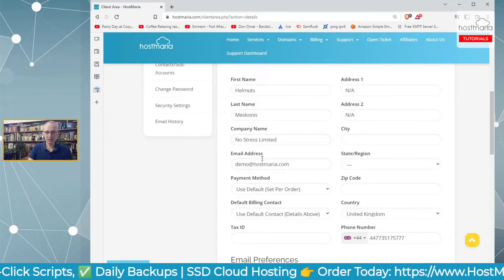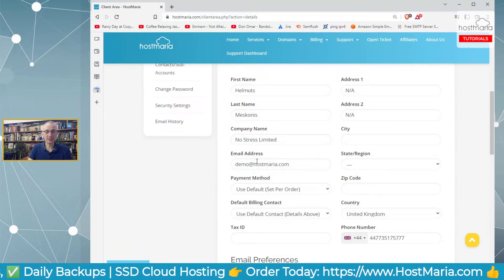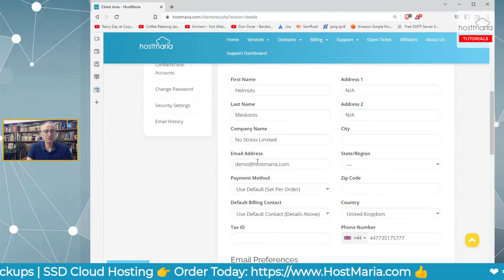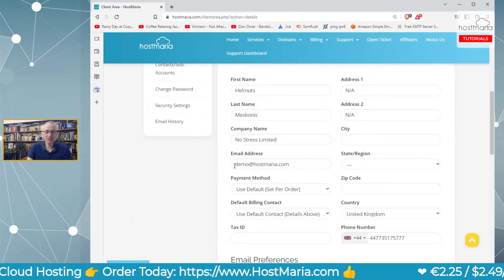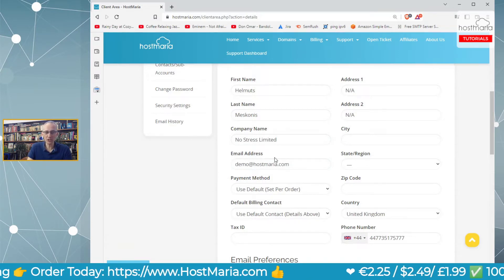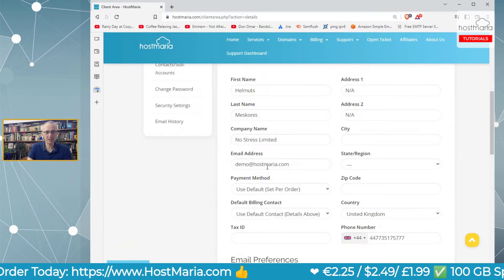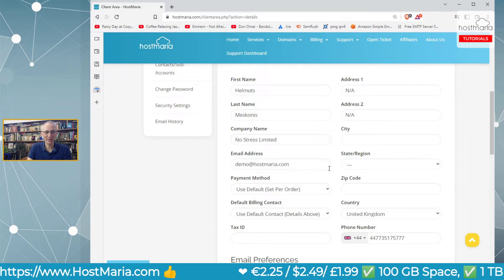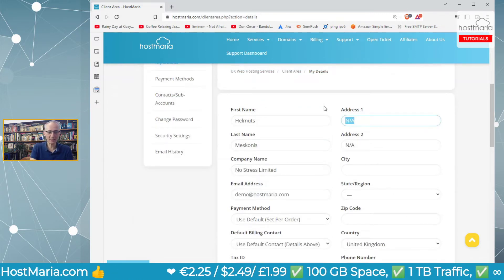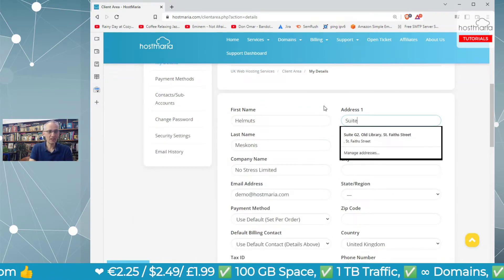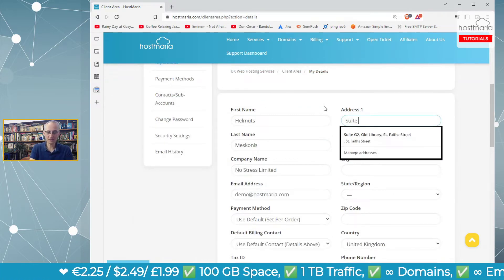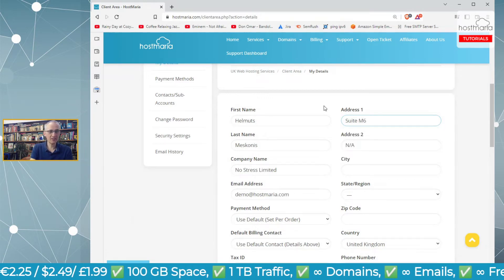For the email address on your credit or debit card, you might have a different email—that should be fine. Don't change the email address here as it will change the email address of the whole account.